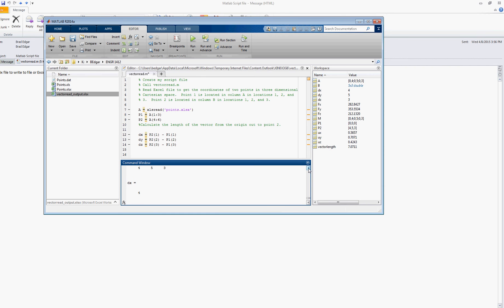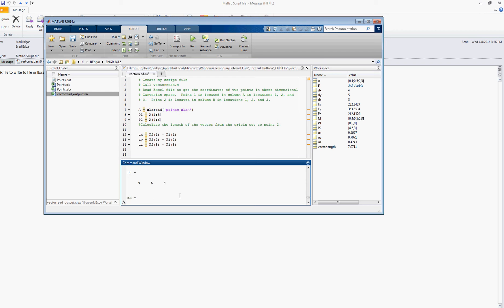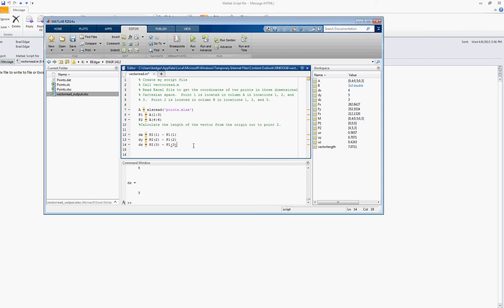So we've got dx is 4, well first of all we've got P1 is 0, 0, 0, P2 is 4, 5, 3, that's what we need, dx is 4, dy is 5, and dz is 3. So that is working, so let's go and comment what we're going to do next.